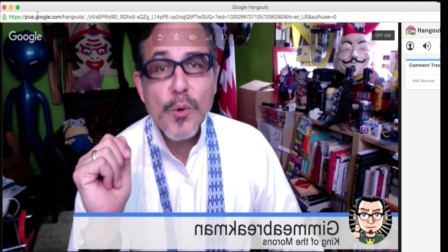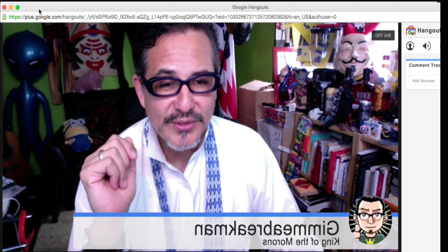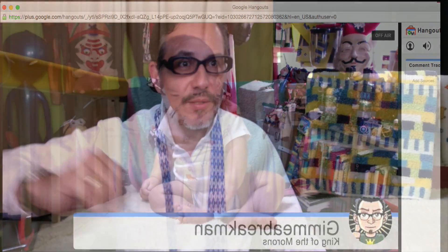Thanks for watching. Talk to you guys soon. Off to work — bye!